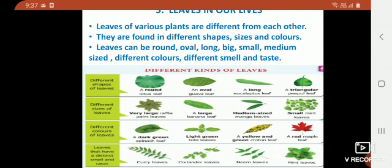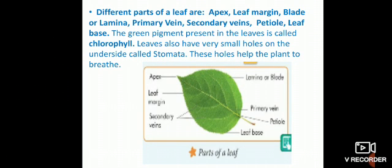Leaves that have distinct smell and taste include curry leaves, coriander leaves, neem leaves, and mint leaves. These leaves are mostly used in cooking. Now, different parts of a leaf — this is very important, children.